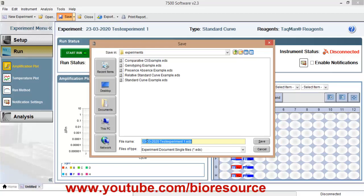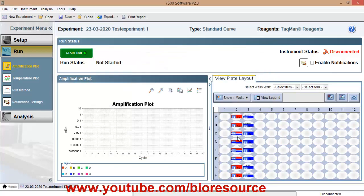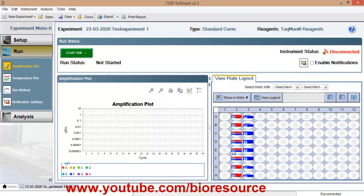You can just press the save button. Once you are set up with the experiment setup and once the tubes are placed in the respective wells, you can press the start button.